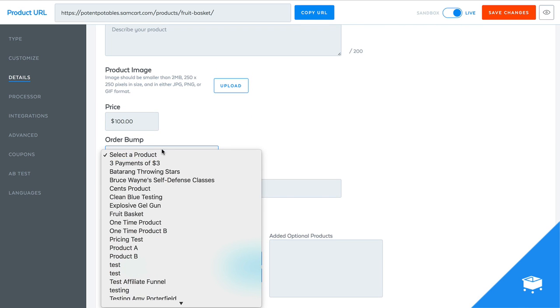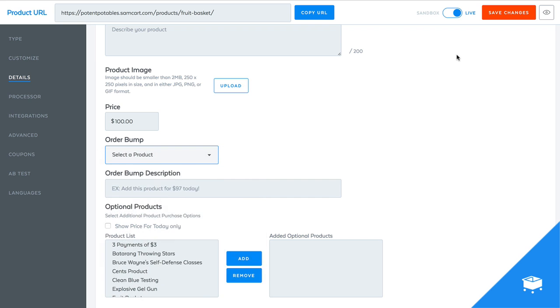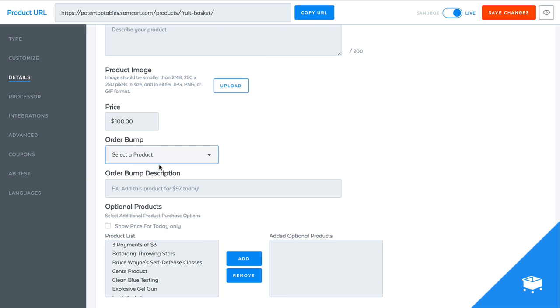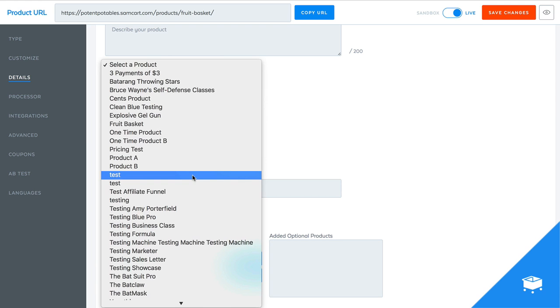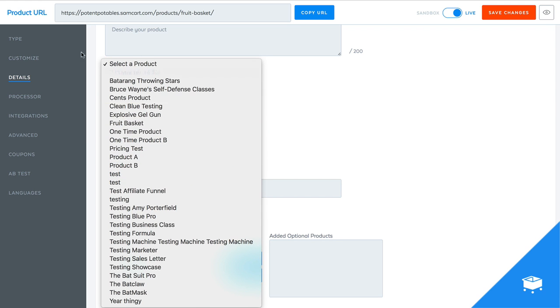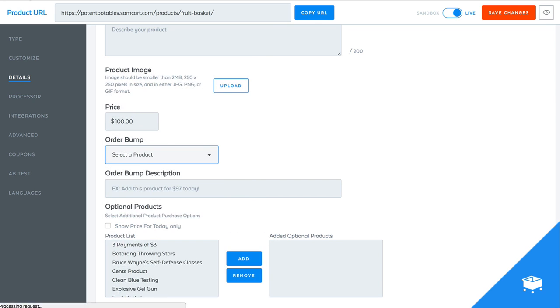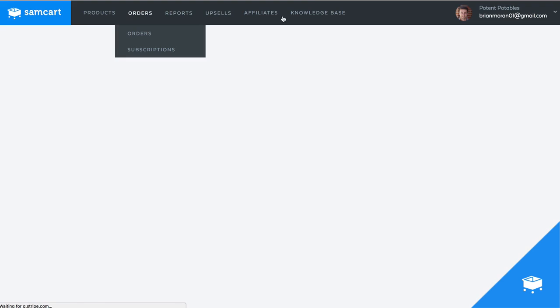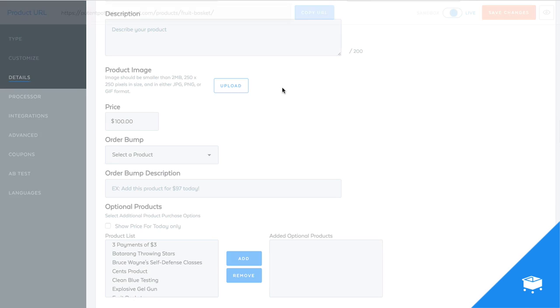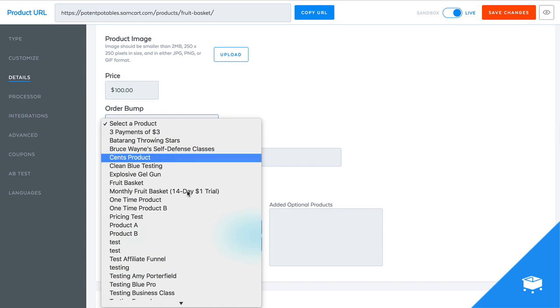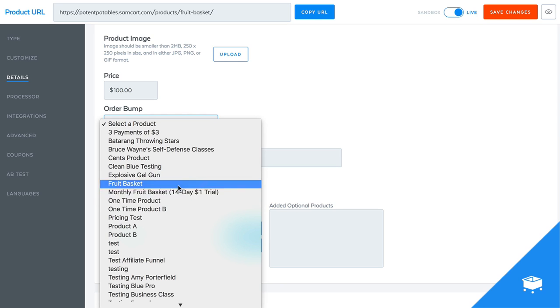All you're going to have to do is come down and then select your order bumps. So we call it an order bump, it's just this little extra box where they can add other products to their purchase. That's what we call an order bump here. So I'm just going to go down and I'm going to find my fruit basket. Oh, you know what? I got to refresh this page because I created the other one after this product was made.